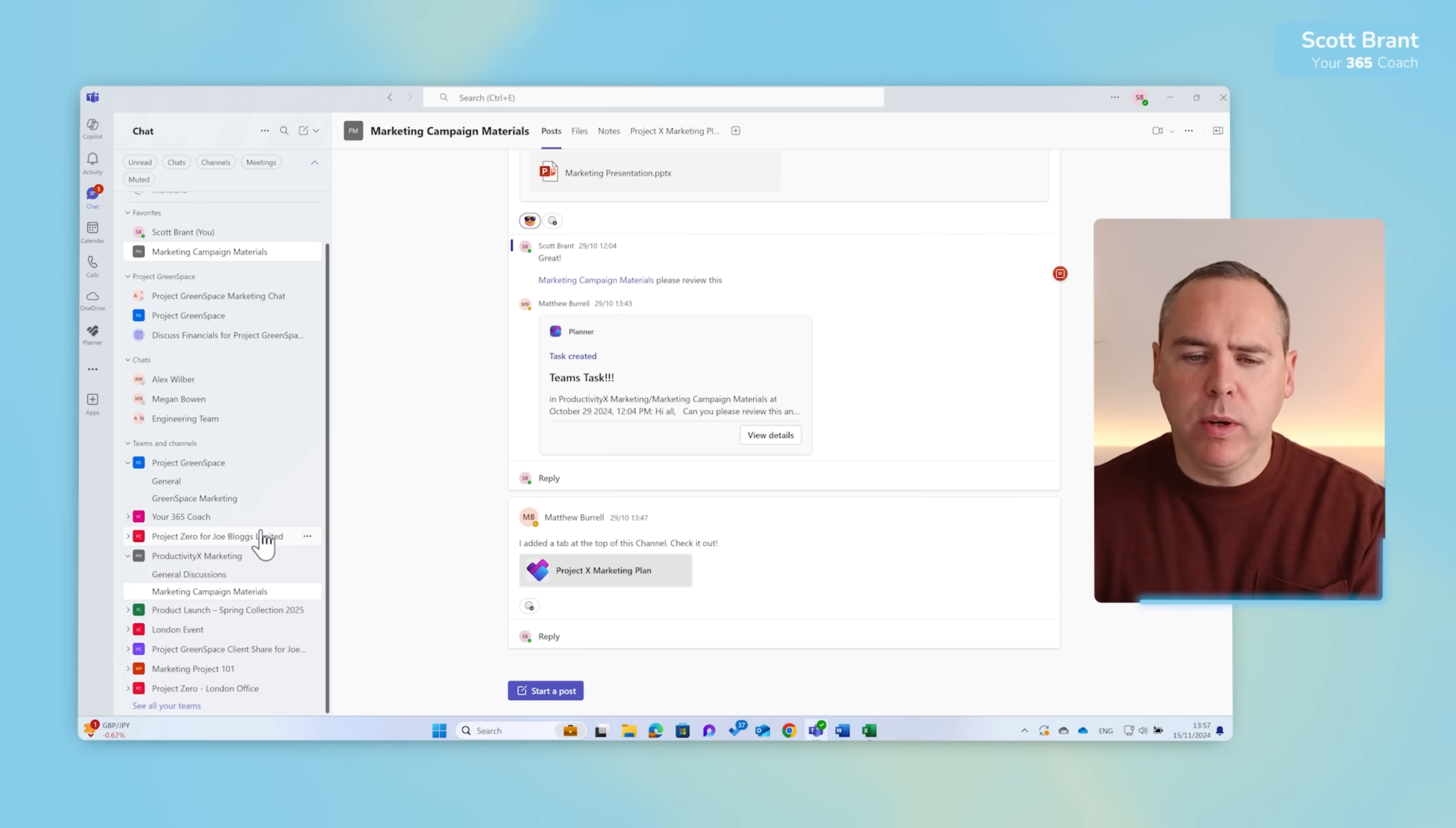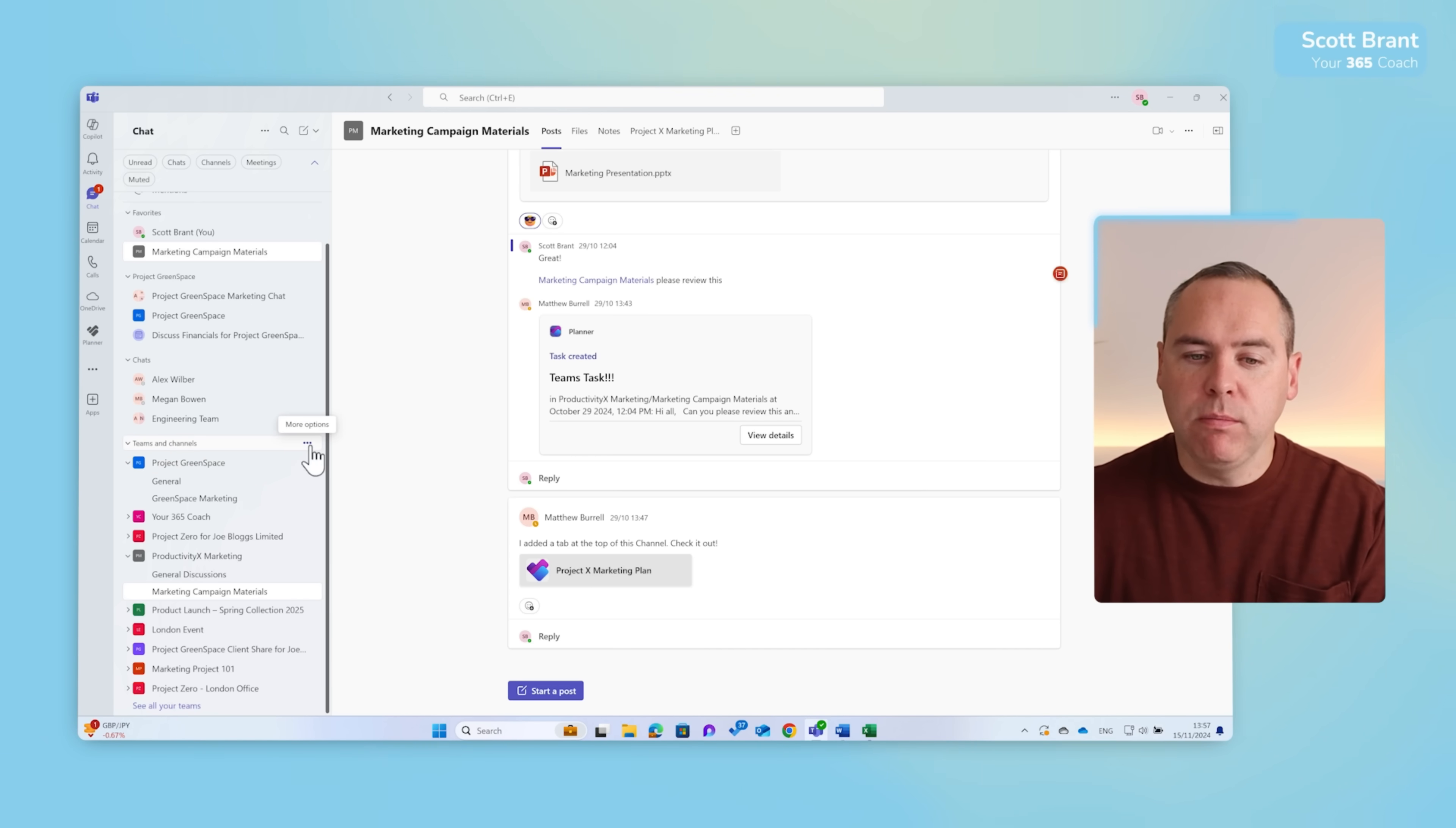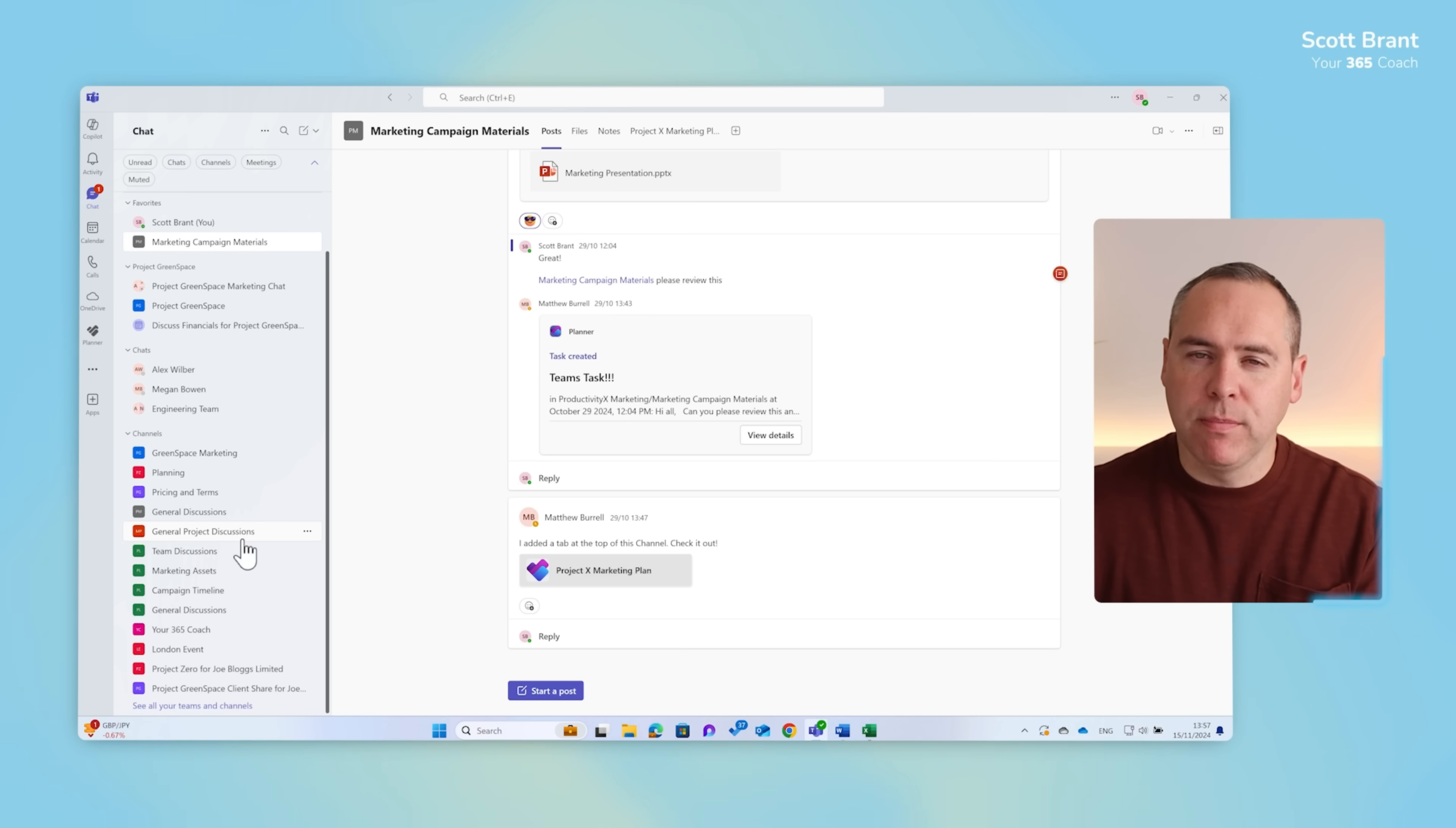Down here we see them in a traditional view of the world, the team name and the channels that then belong within those teams in the classic view that we've always seen for years. But what if you really want to focus on channels? Well in this new menu you can click on the three dot menu next to Teams and channels and select the list options.